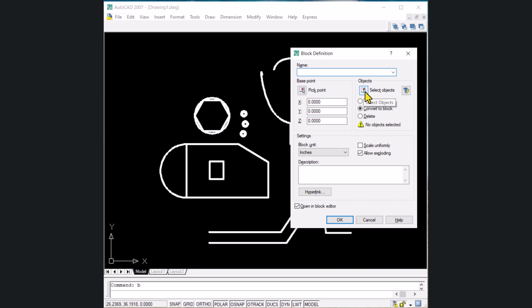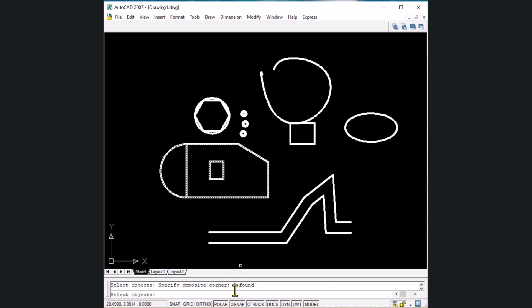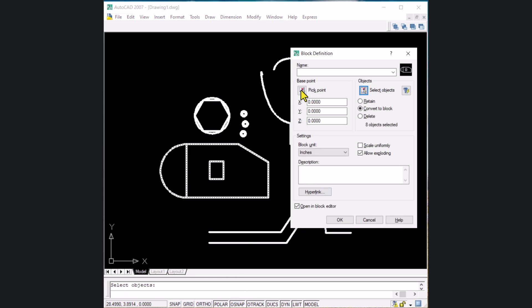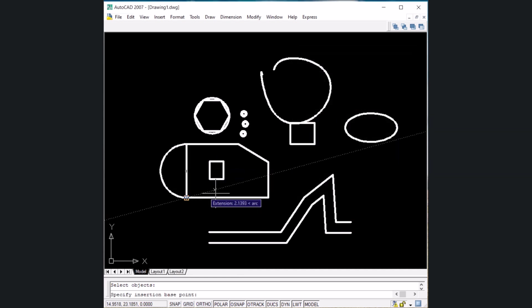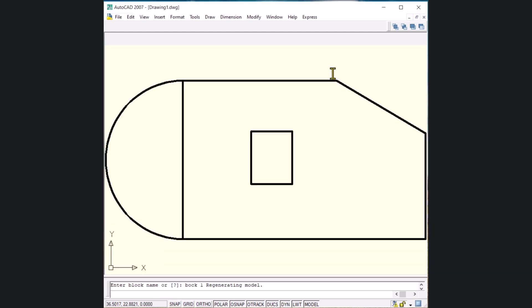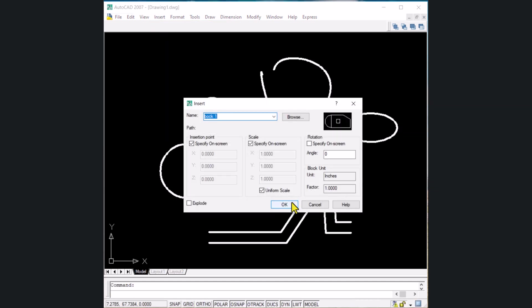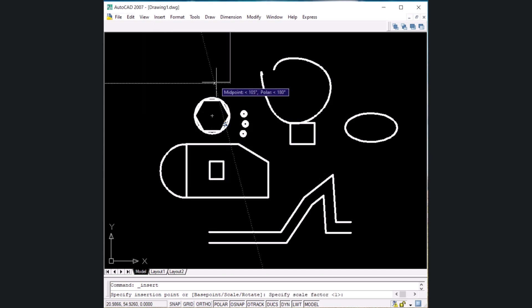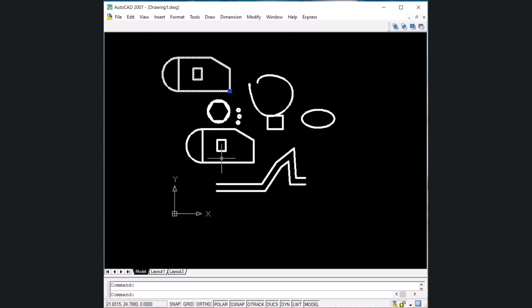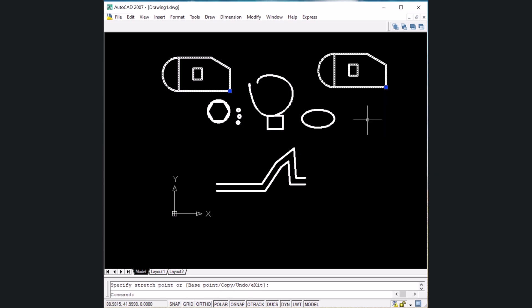In the block command, click the Select Objects option and select an object made of line segments and a rectangle. Eight objects are found — press Enter to proceed. Select the pick point as the base point, give it a name like 'block1', and press Enter. Close the block editor. To insert the block, go to Insert, click on Block, click OK, and the object is now a block you can place anywhere. Set the scale factor to 1 Enter. Now the whole object is selected with one click and can only be moved, not individually edited.